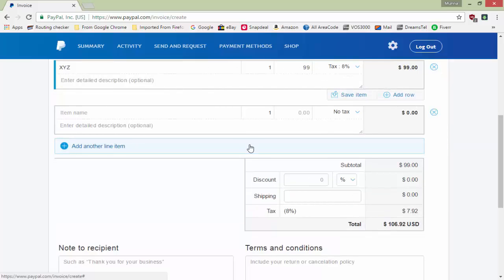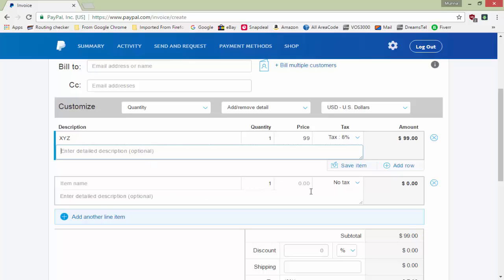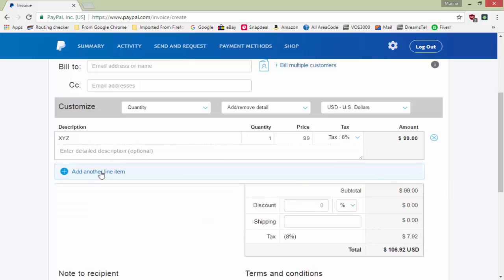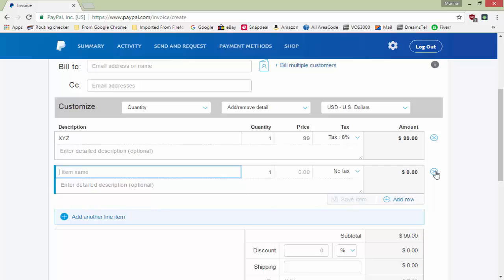Optionally, you can put a description about the product or service. If you want more rows, click 'Add Row'. If you have more than one item you are selling at the same time, you can add additional items by clicking 'Add Row' again.